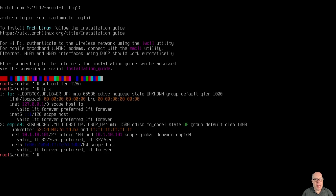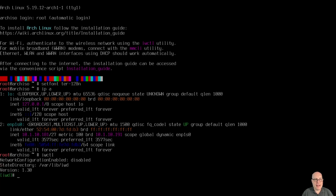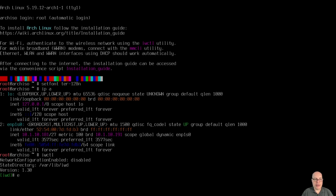Checking the networking — we've got a valid IP for the local private network assigned, so that's working. If you need Wi-Fi access, just type iwctl, and in this IWD utility, type station, then whatever your wireless LAN card is like wlan0, then connect, and then your Wi-Fi network name. It'll ask for your password if needed. We're already set up, so we'll exit IWD and clear the console.